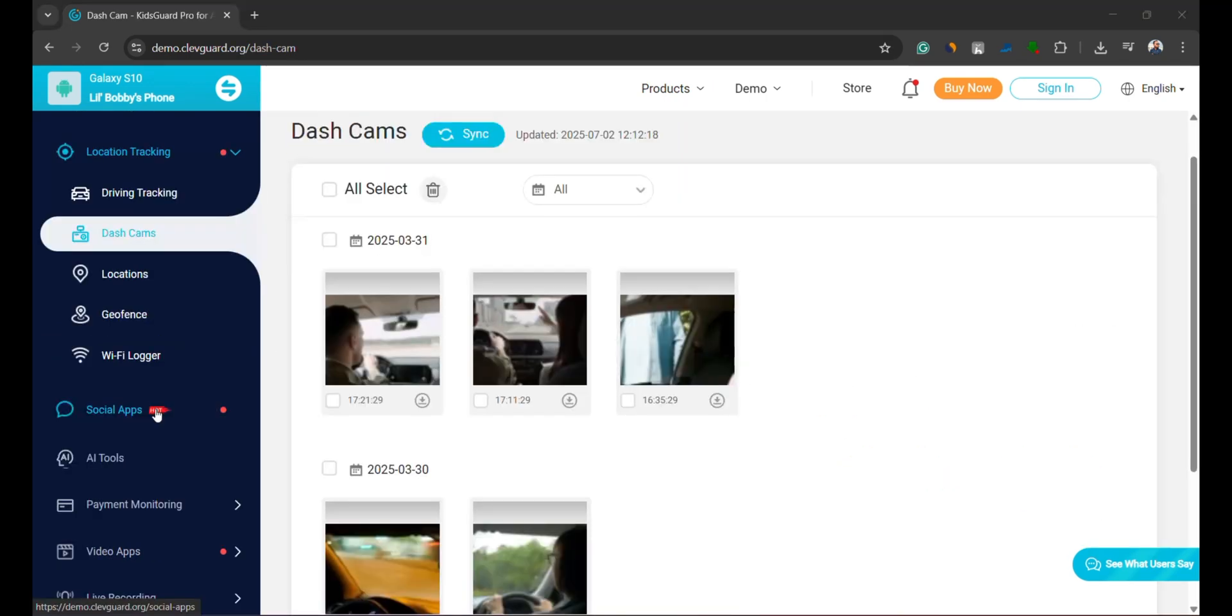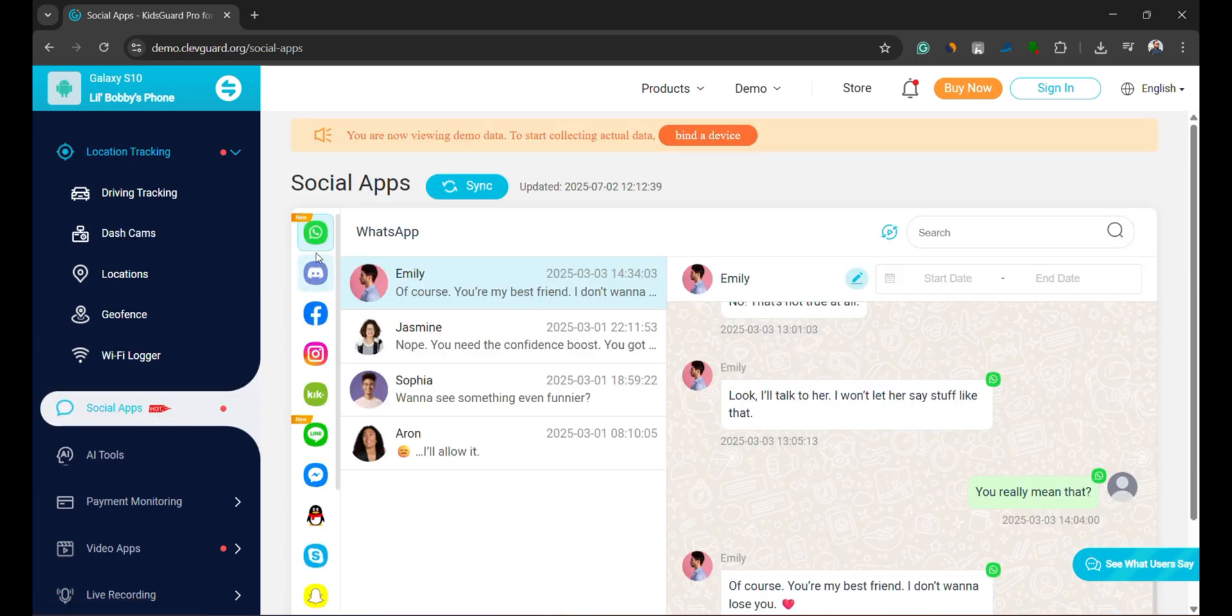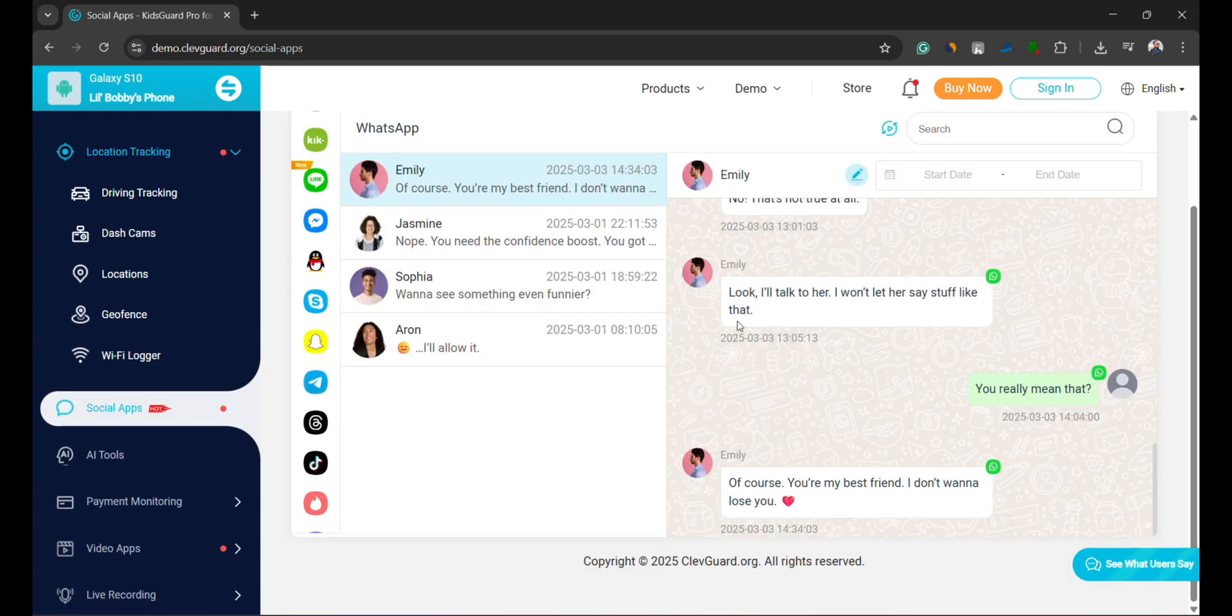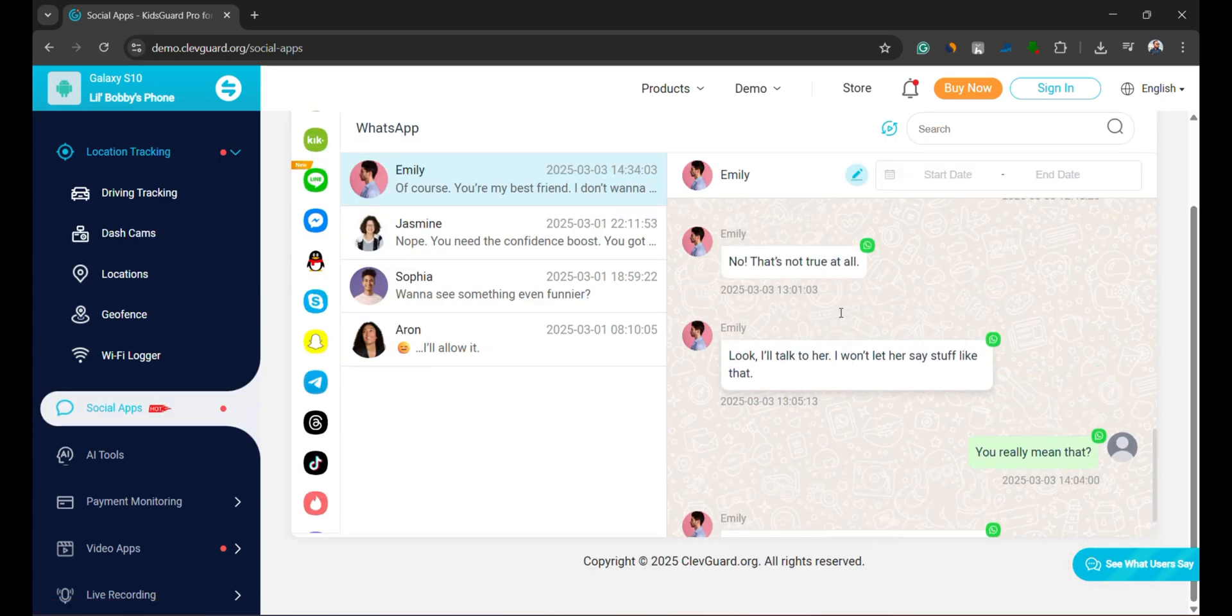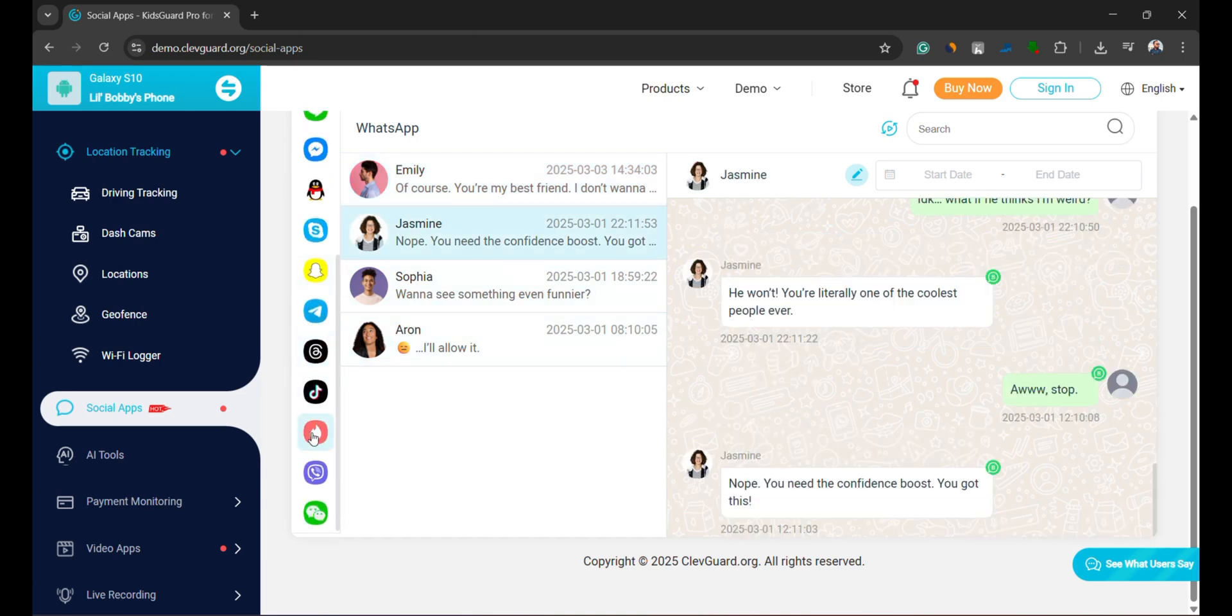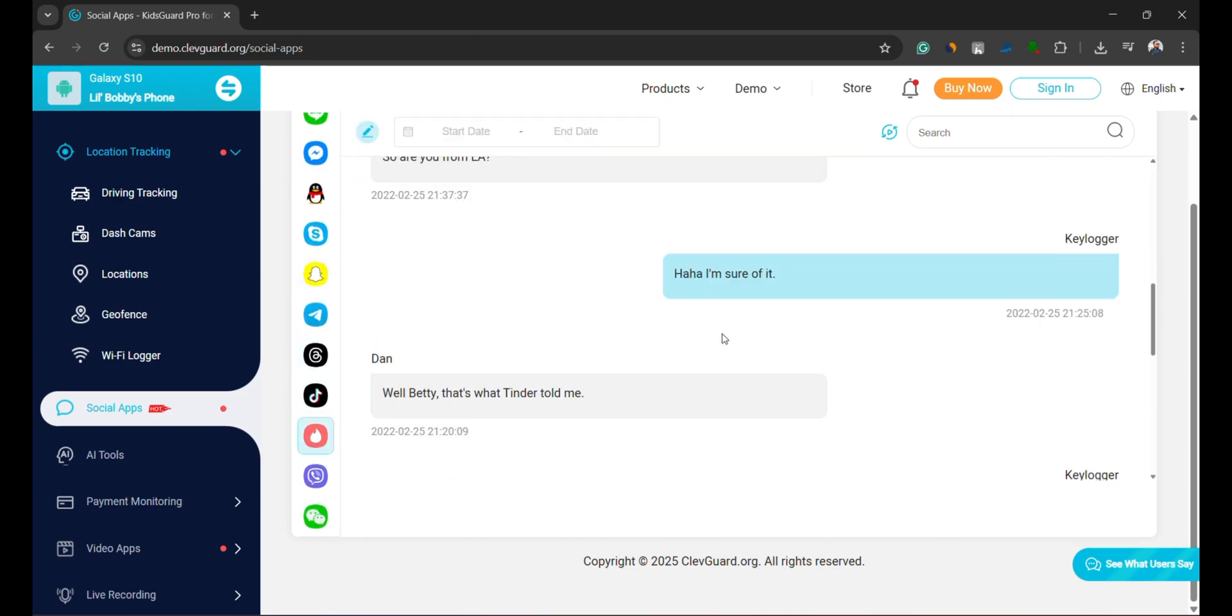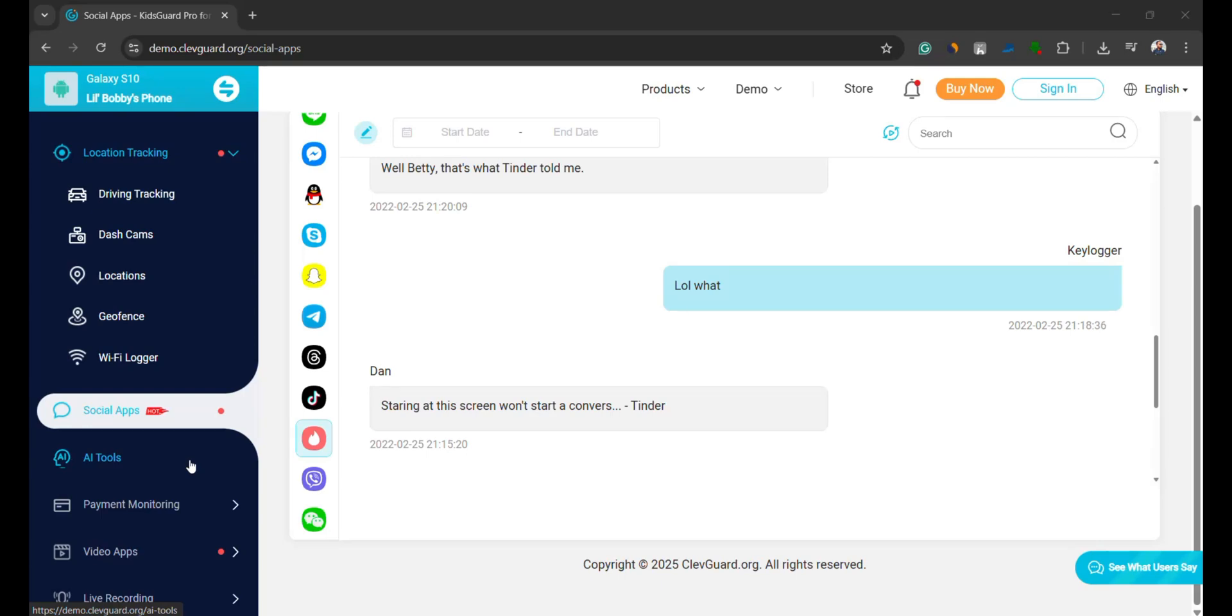One of the most powerful features is social media monitoring. KidsGuard Pro tracks all popular platforms, including chat activities and even dating apps like Tinder. This gives you visibility into who your child is interacting with online.